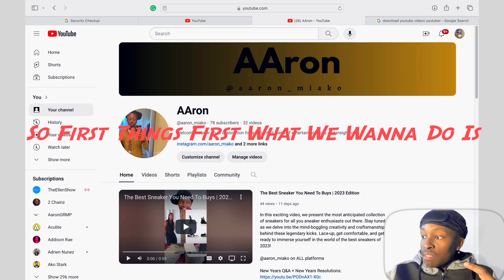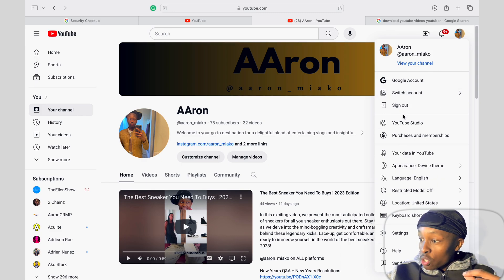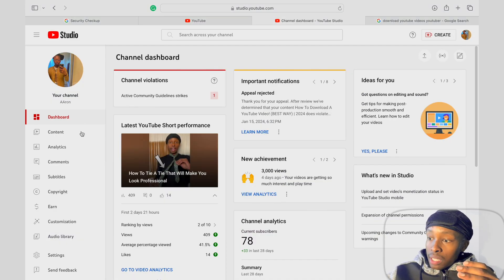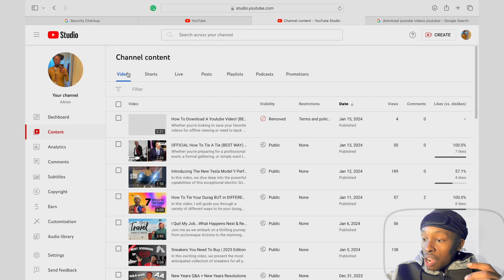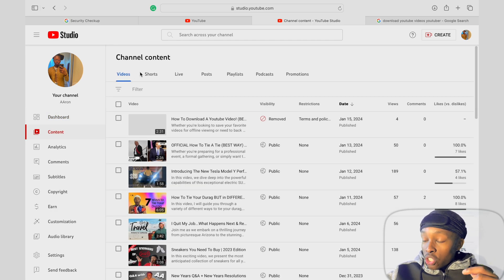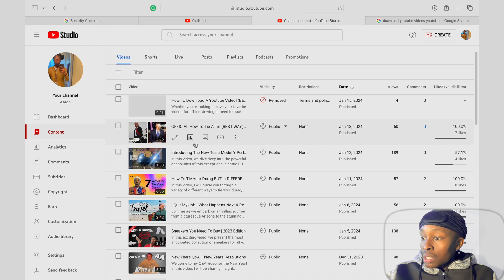First things first, we want to click on our account icon on the top right, and from there click YouTube Studio. Now we want to click on Content, and once we click on Content we'll see all the videos, shorts, and lives that we have.